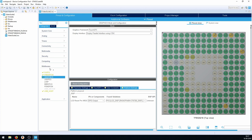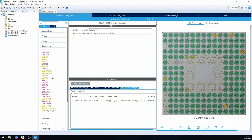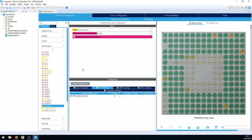I'll also need USART6, so under Connectivity I'll go to USART6 and enable the USART6 global interrupt. I'll do a later video on implementing a ring buffer, since that's not available in the hardware abstraction layer, but for now having the global interrupt enabled is sufficient to get the functions generated for us.